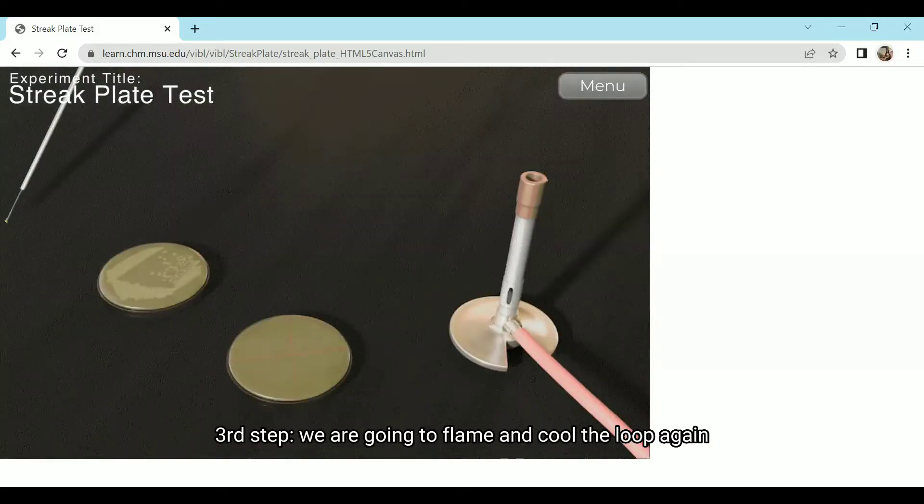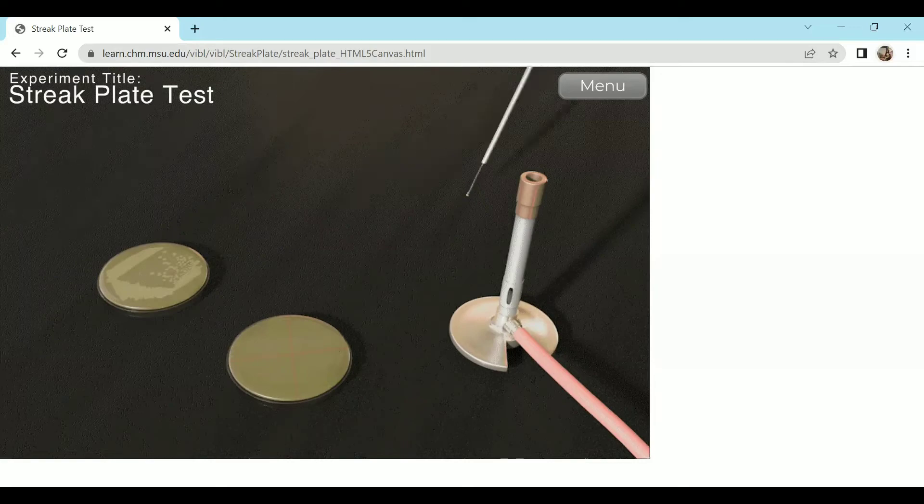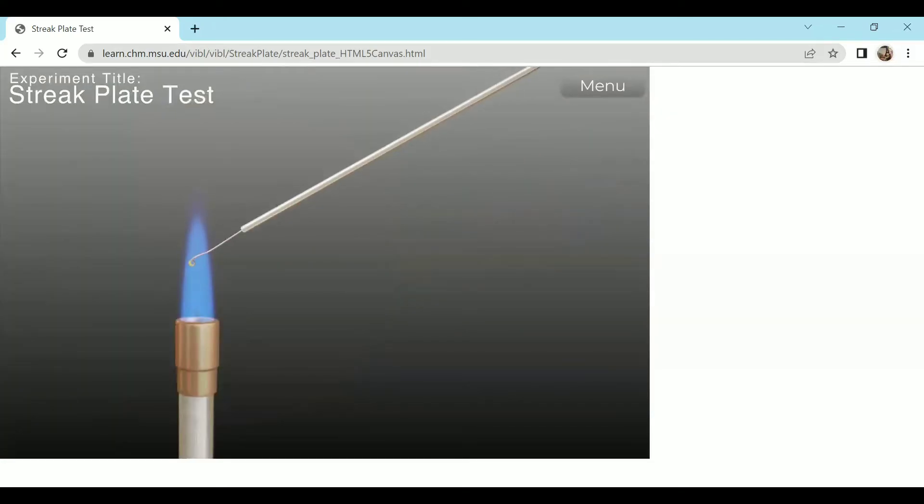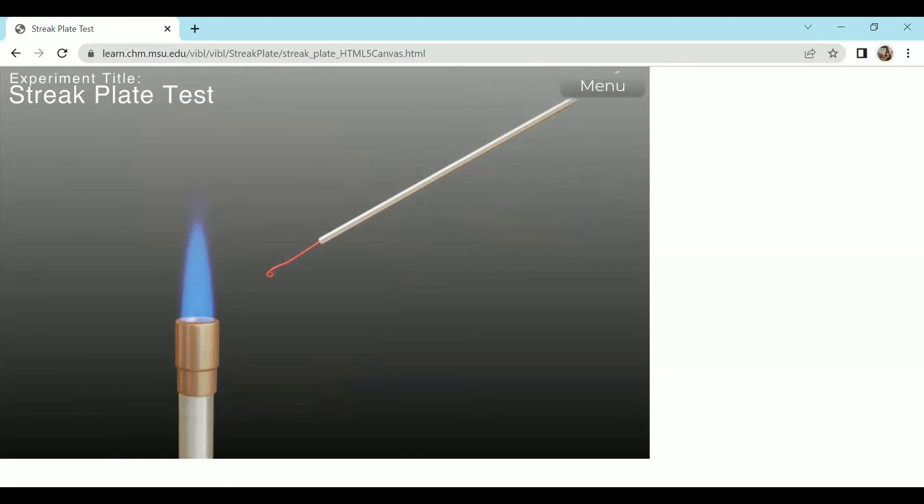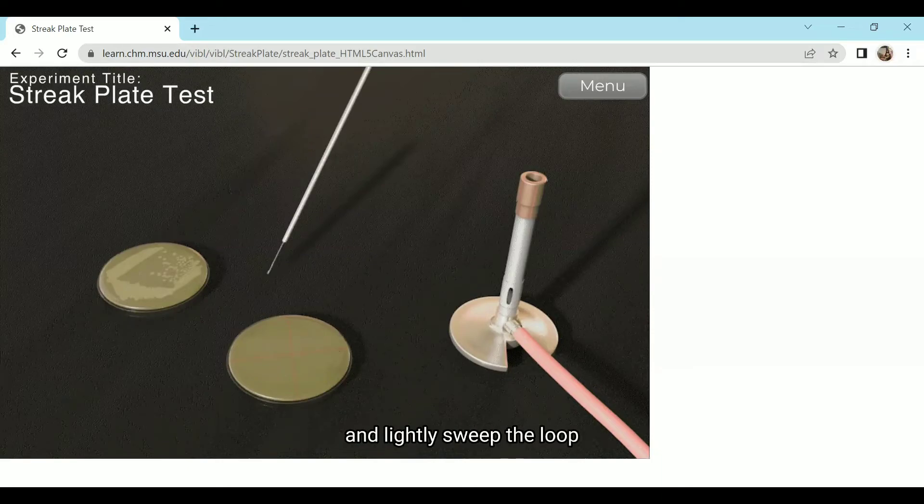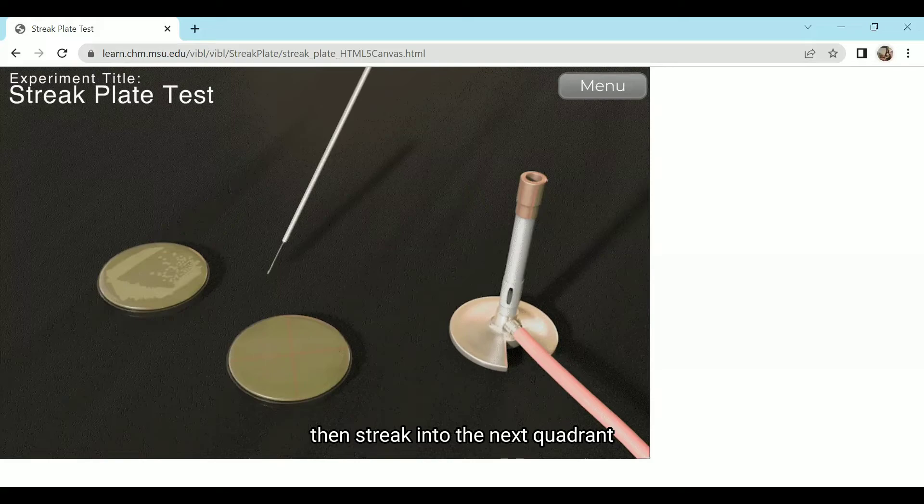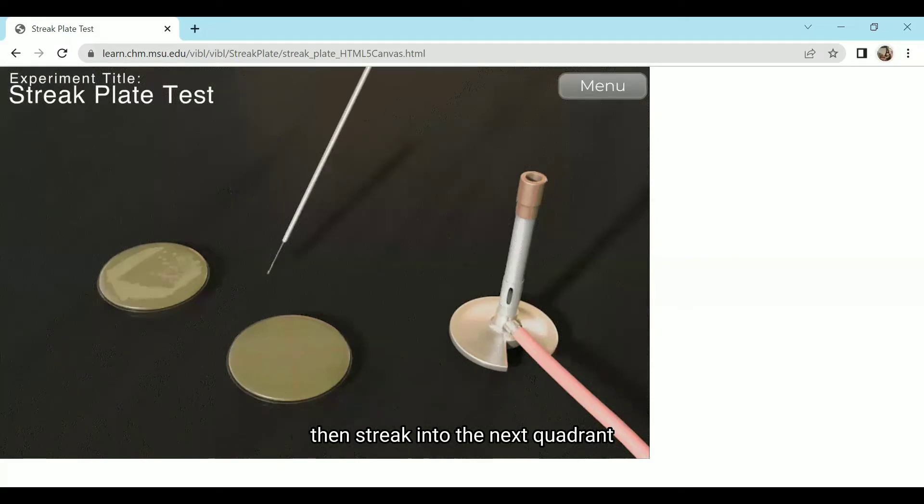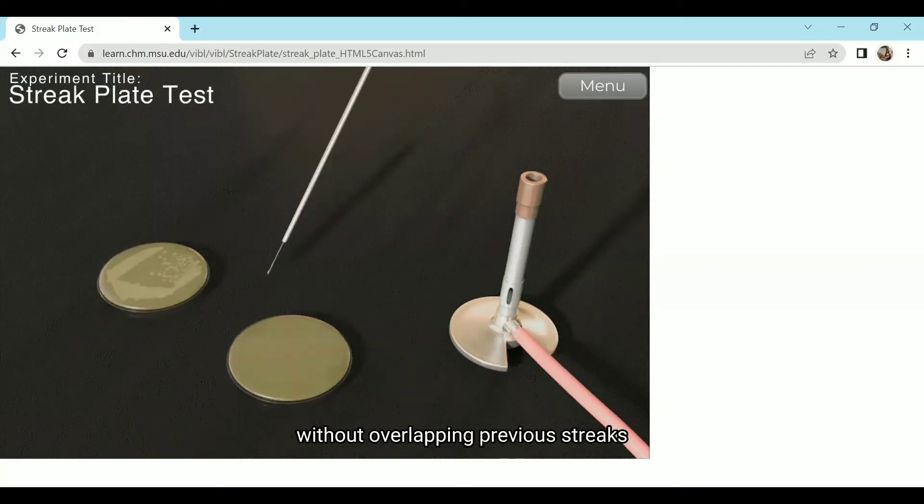Third step, we are going to flame and cool the loop again. Fourth step, we will turn the plate 90 degrees and lightly sweep the loop one to two times through the inoculated area, then streak into the next quadrant without overlapping previous streaks.